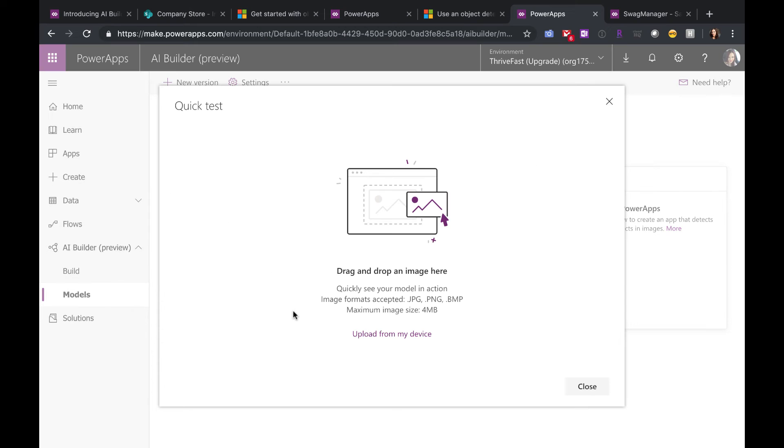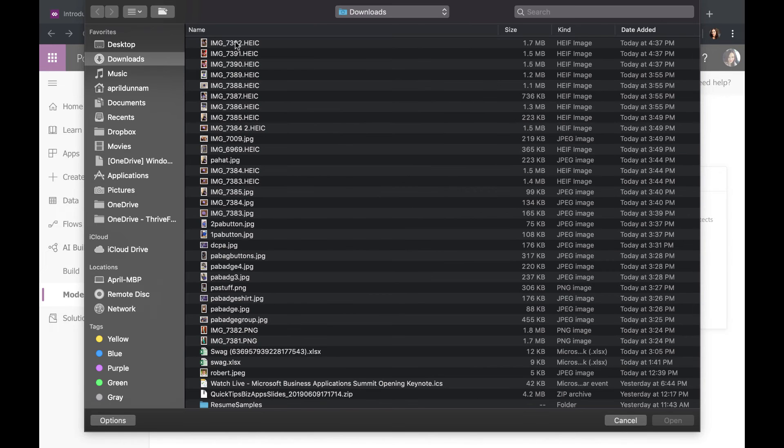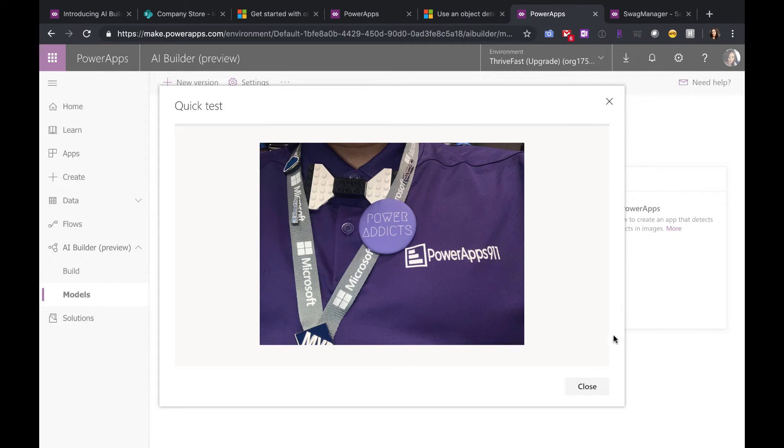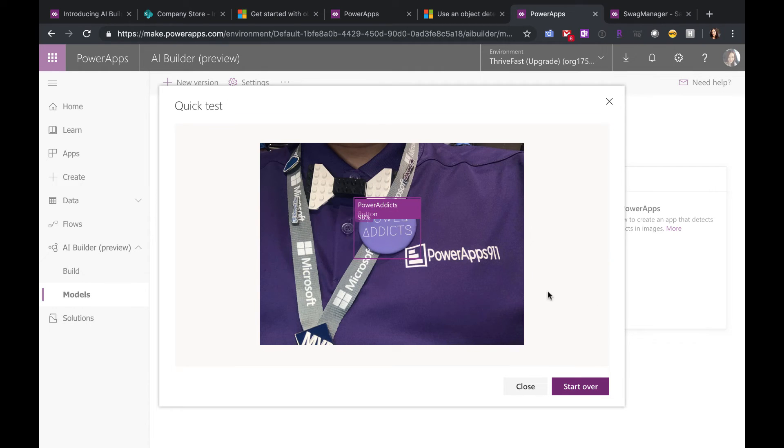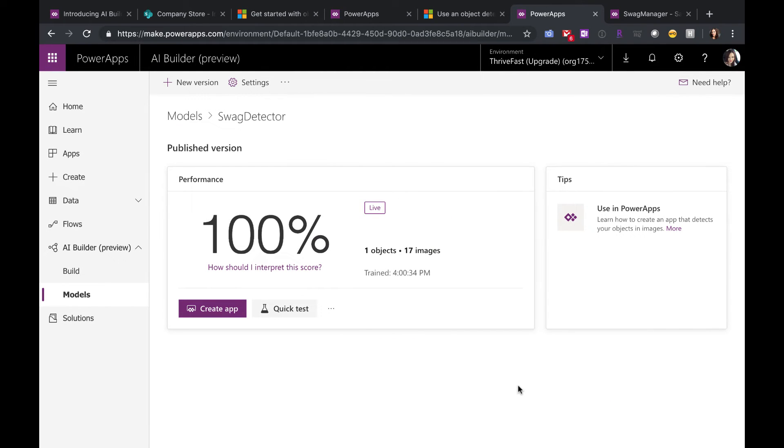I can even run a quick test just to make sure it's working right. So I can upload a Power Addicts button image. I believe that's Daniel Christian and his Power Apps 911 shirt from the Embass conference here, which is sporting his Power Addicts button. But you see it was able to find the button amidst all of the stuff in the picture with 98% confidence.